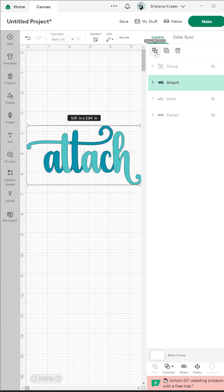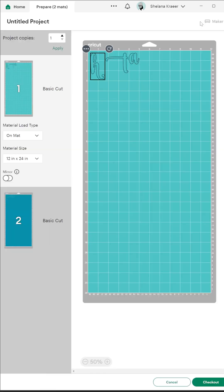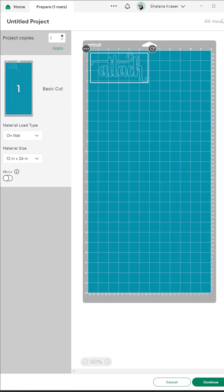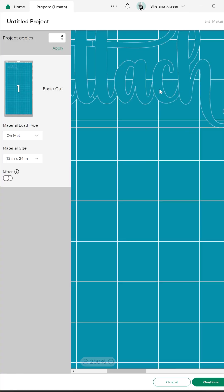Attach keeps everything together in the exact way that they are arranged, but it turns everything one color since they will be cut out of the same material. With Attach, it's important to note that each piece will remain separate so there will be cut lines between each object.